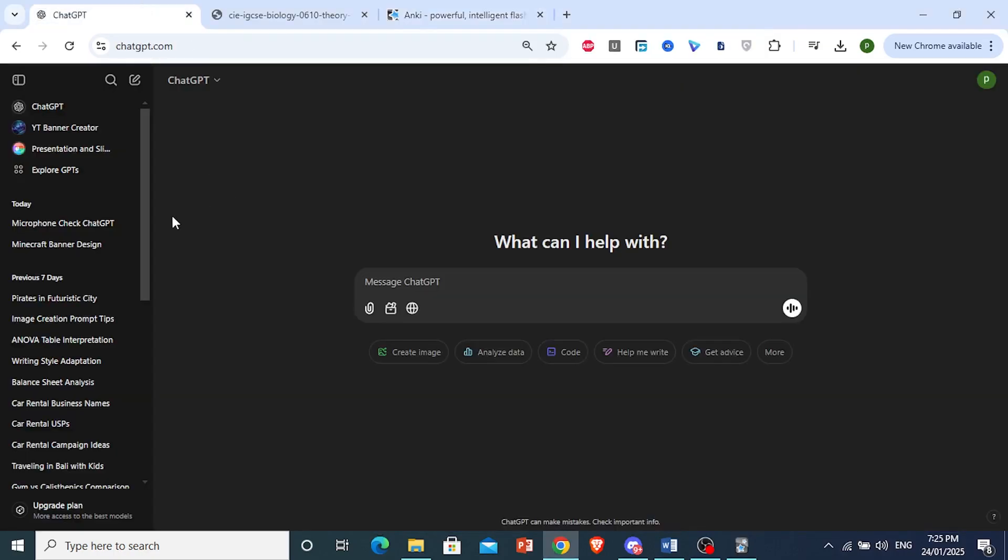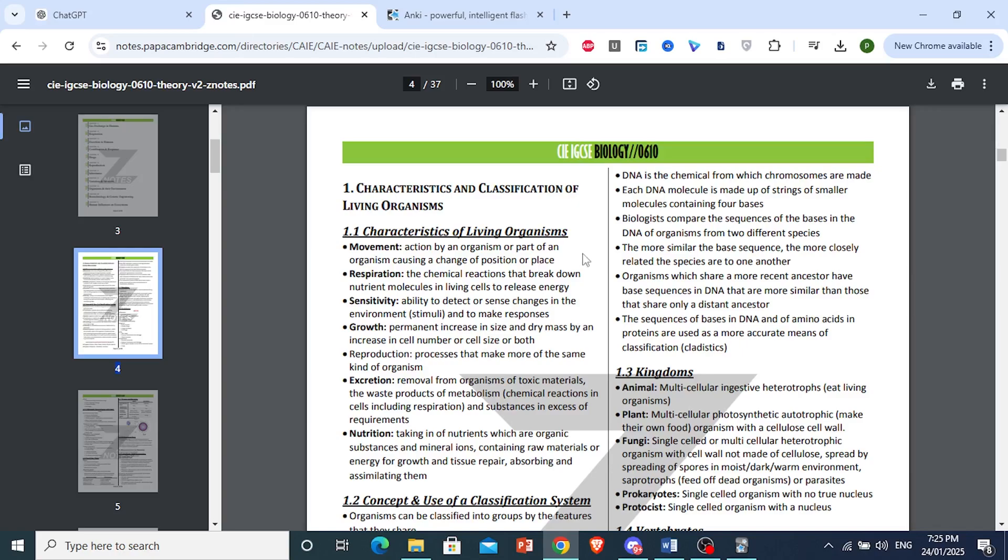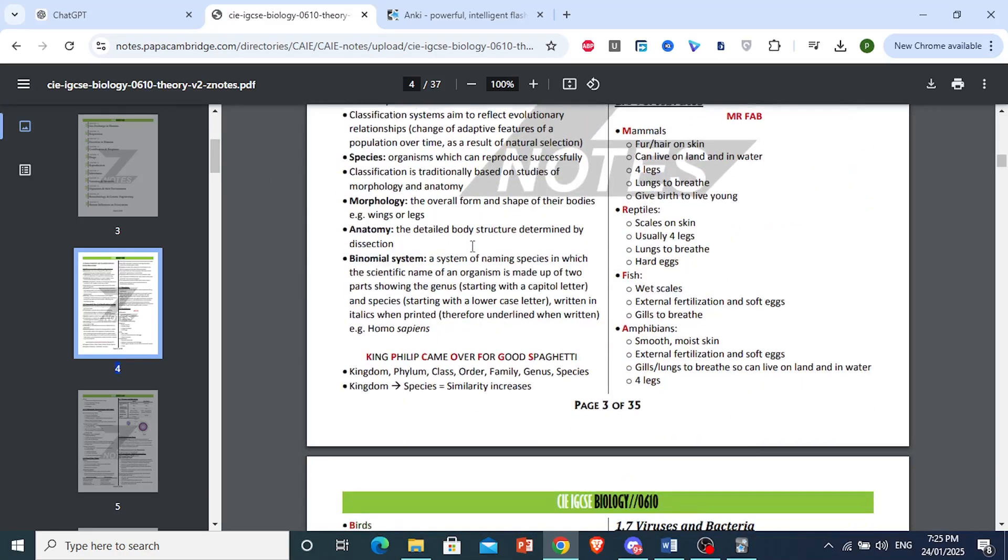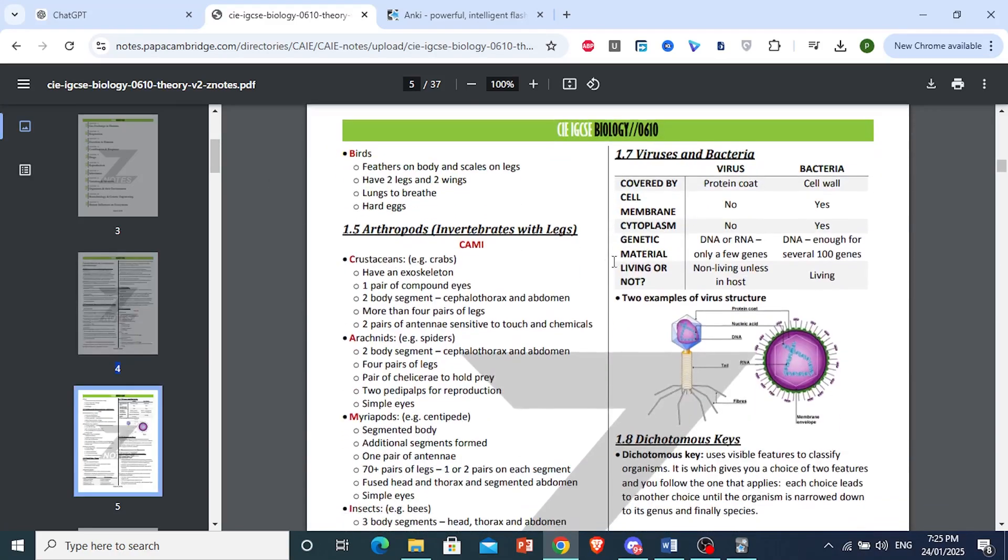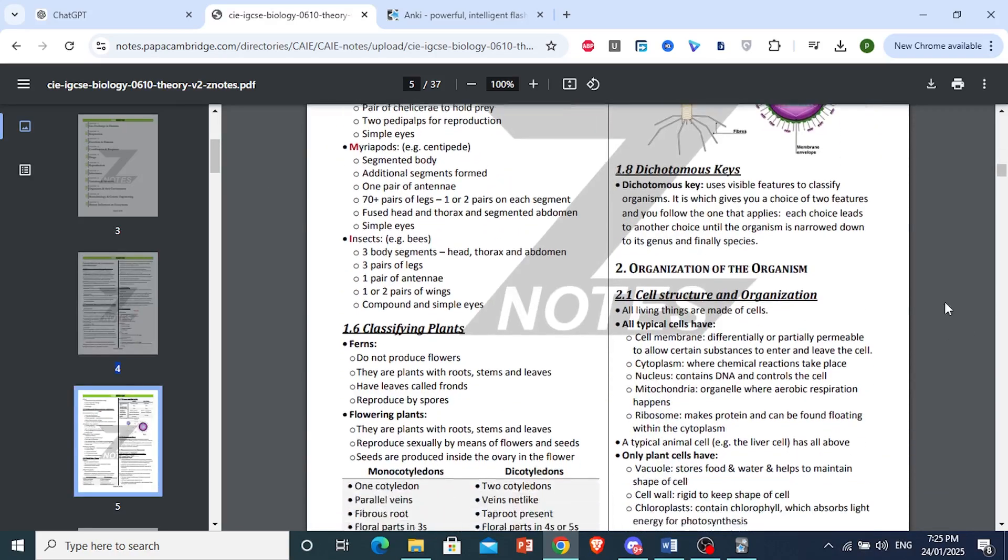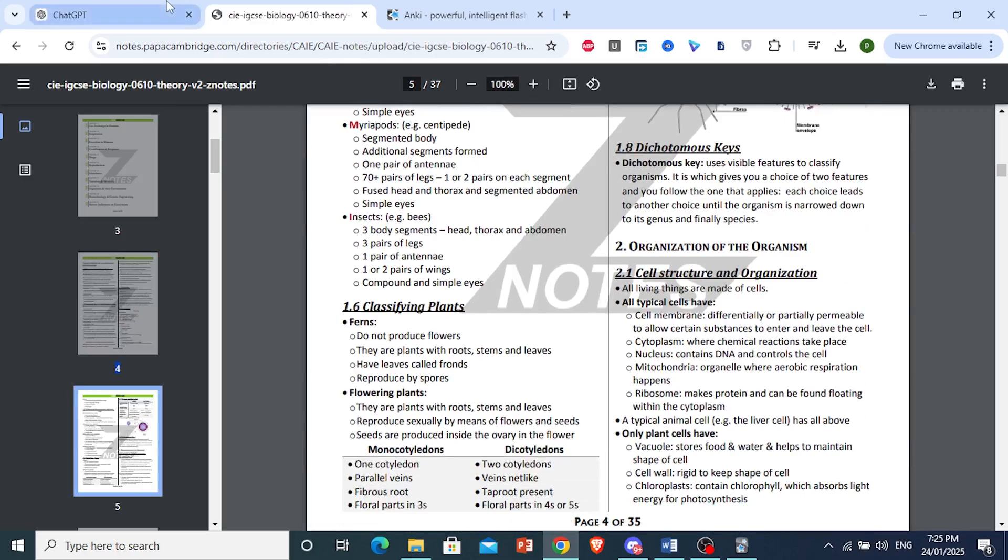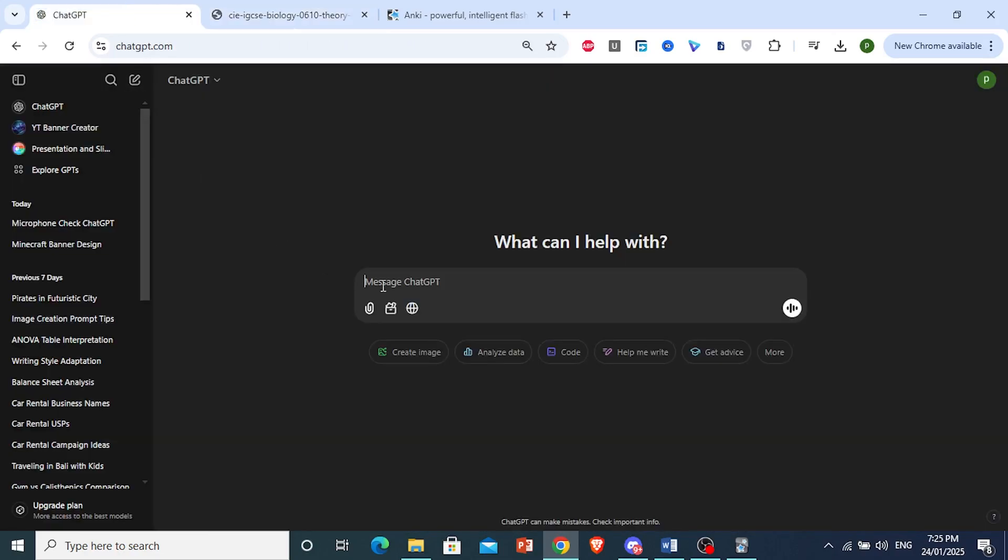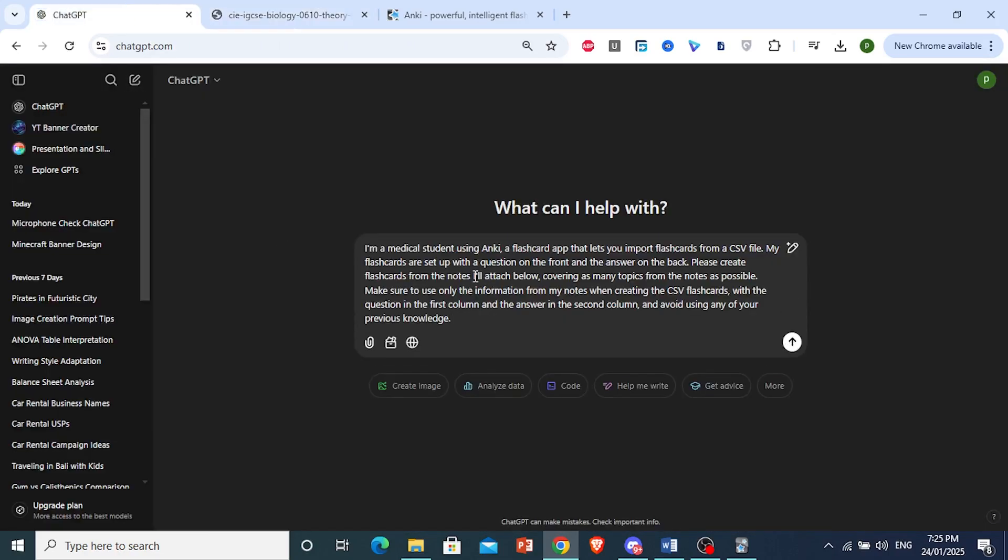And what you want to do first is take your notes and you will copy this. And I want you to use this prompt. Copy this prompt I'm going to give you. So I'm just telling ChatGPT first. I'm going to tell it a context.